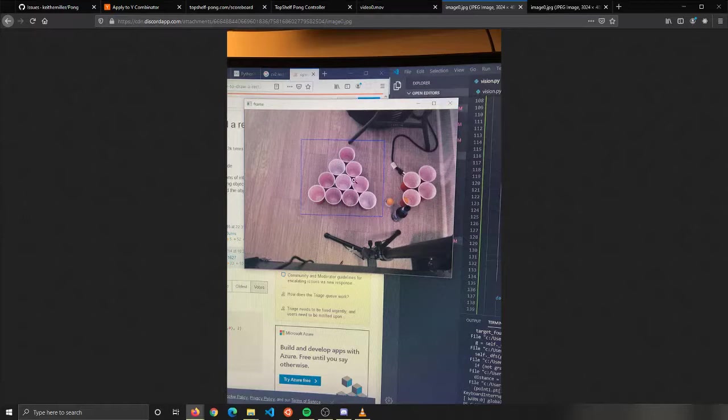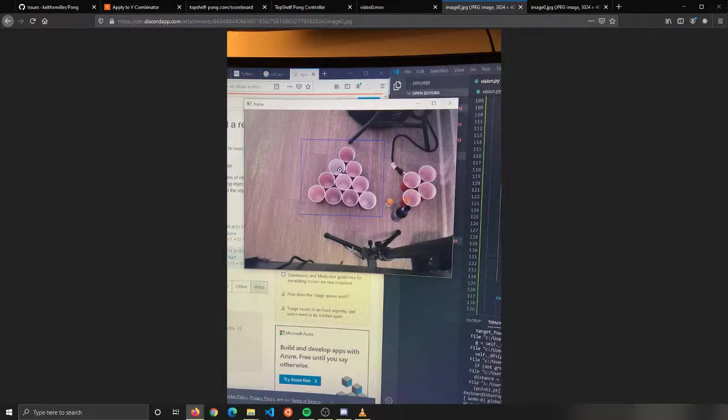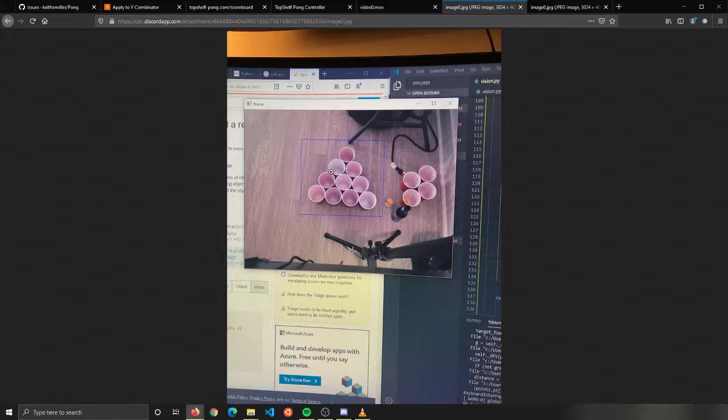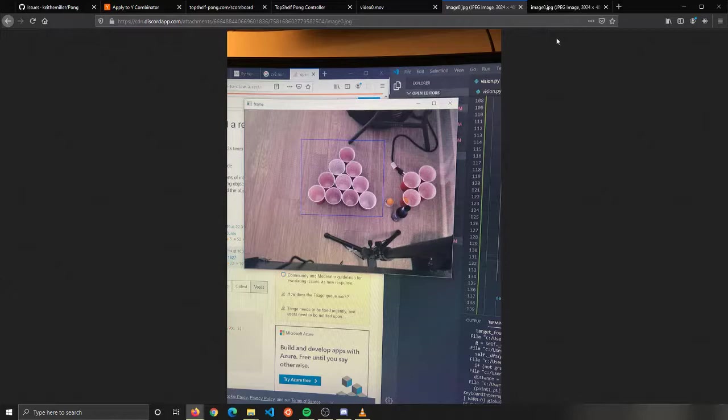If you were to remove a cup, it would then know that there are only nine cups in play. We're planning on using Bayesian networks to determine what rack or what shapes the cups are in after a cup is removed.